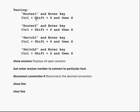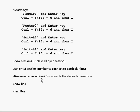Some testing commands I'll use: Control+Shift+6 then X to break the session. The 'session' command displays all open sessions. The 'disconnect' command breaks a connection if you want to terminate it.